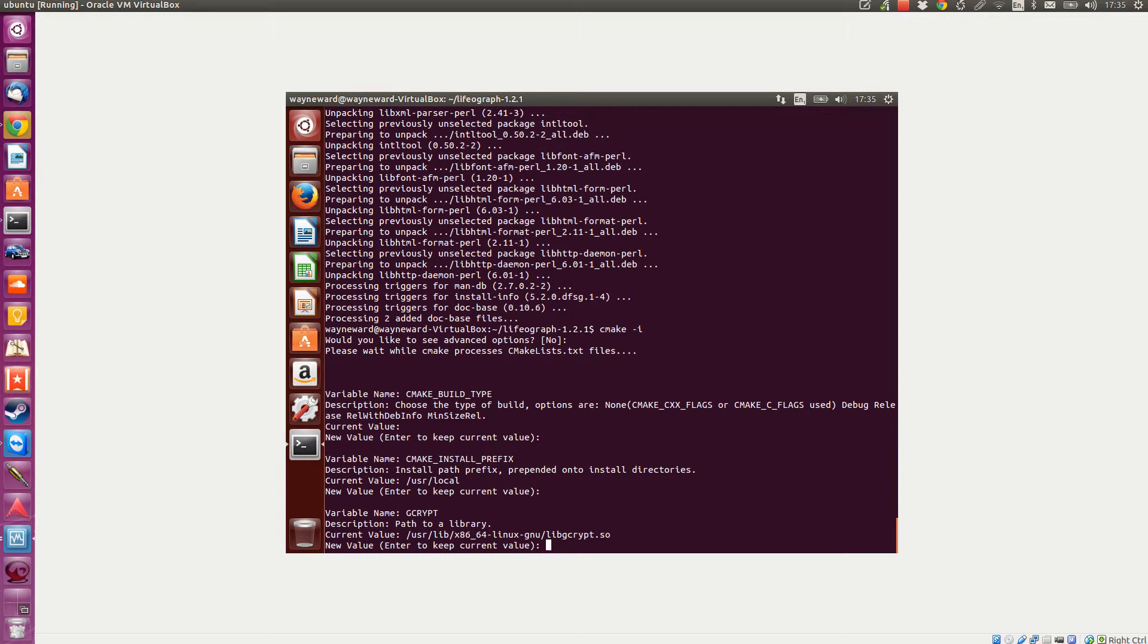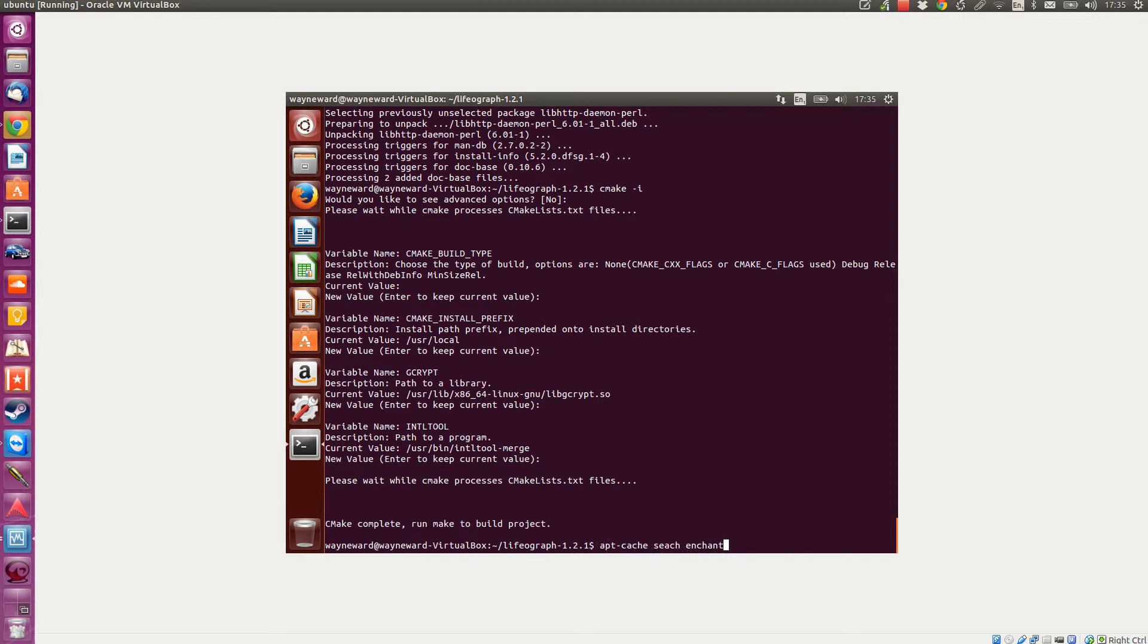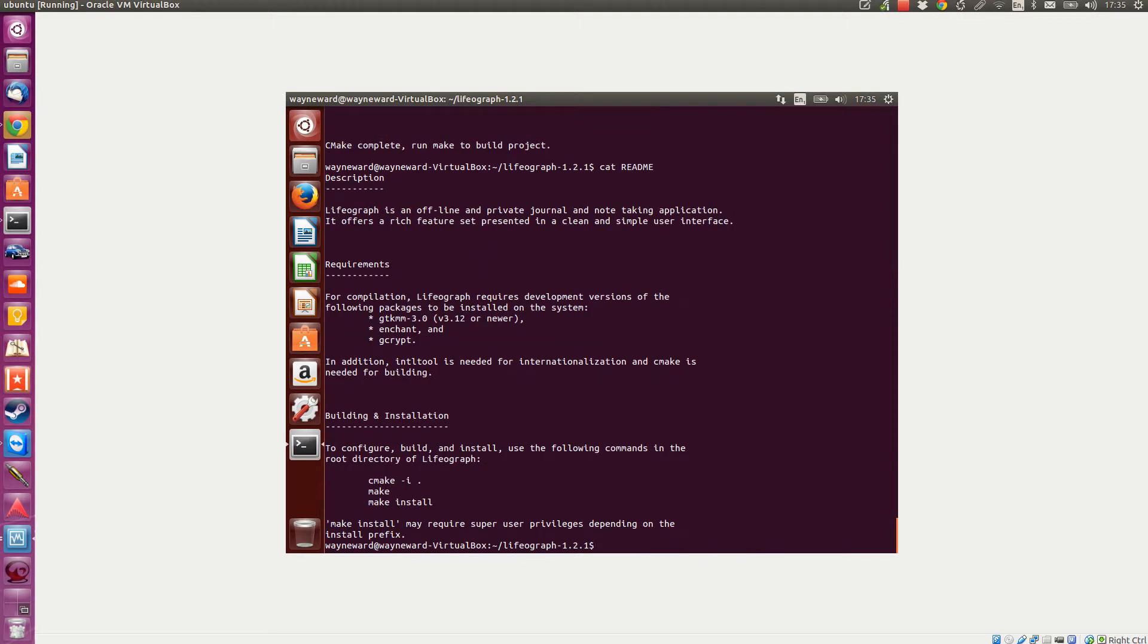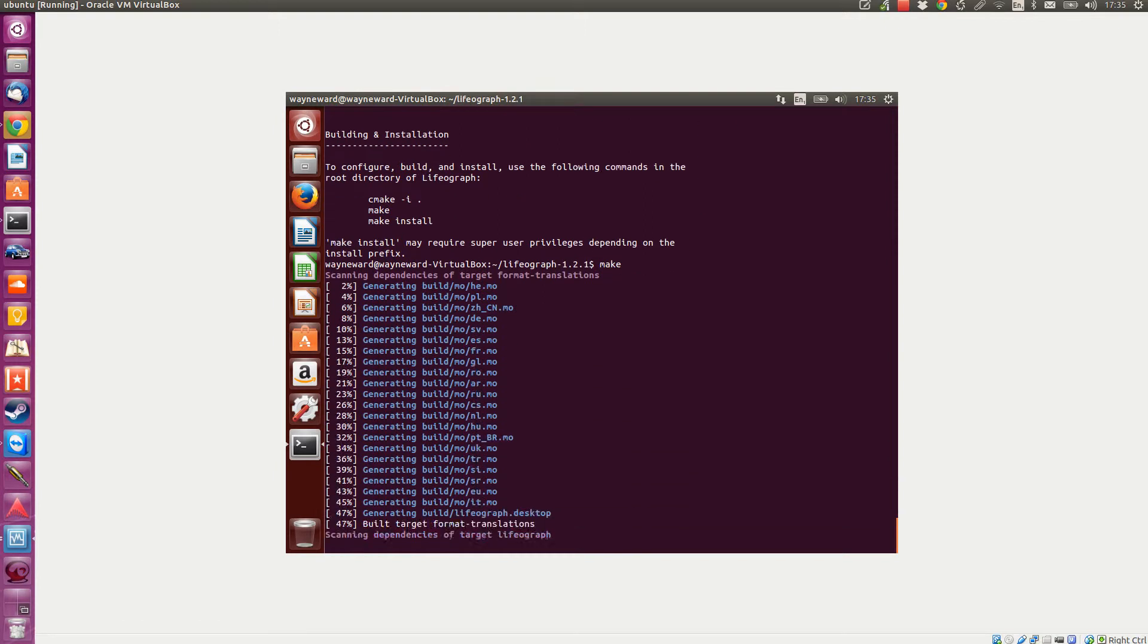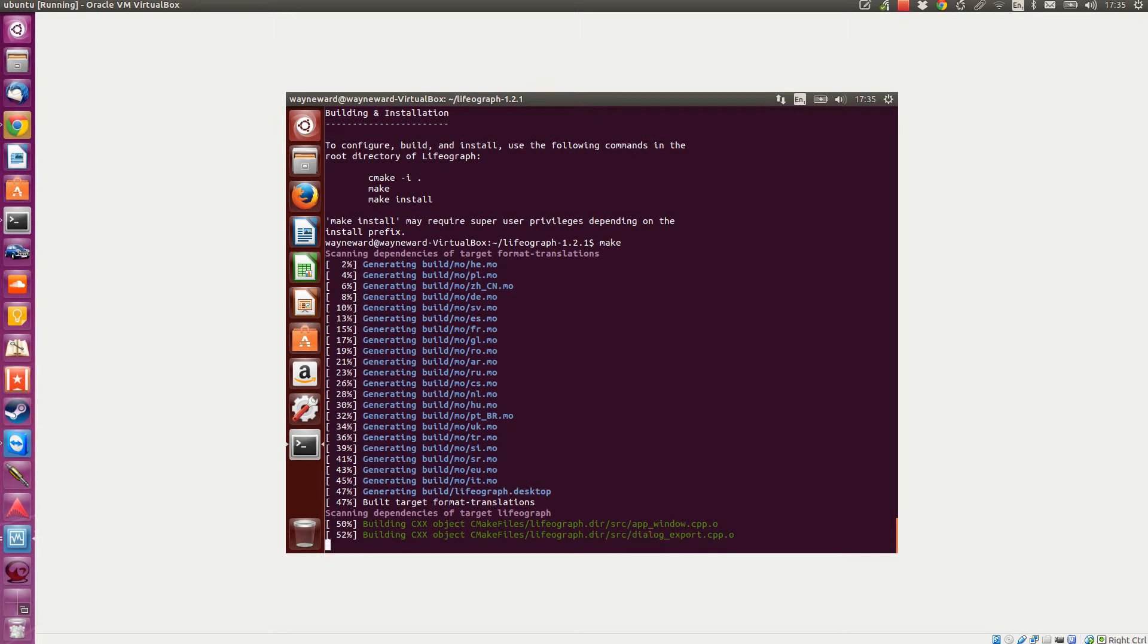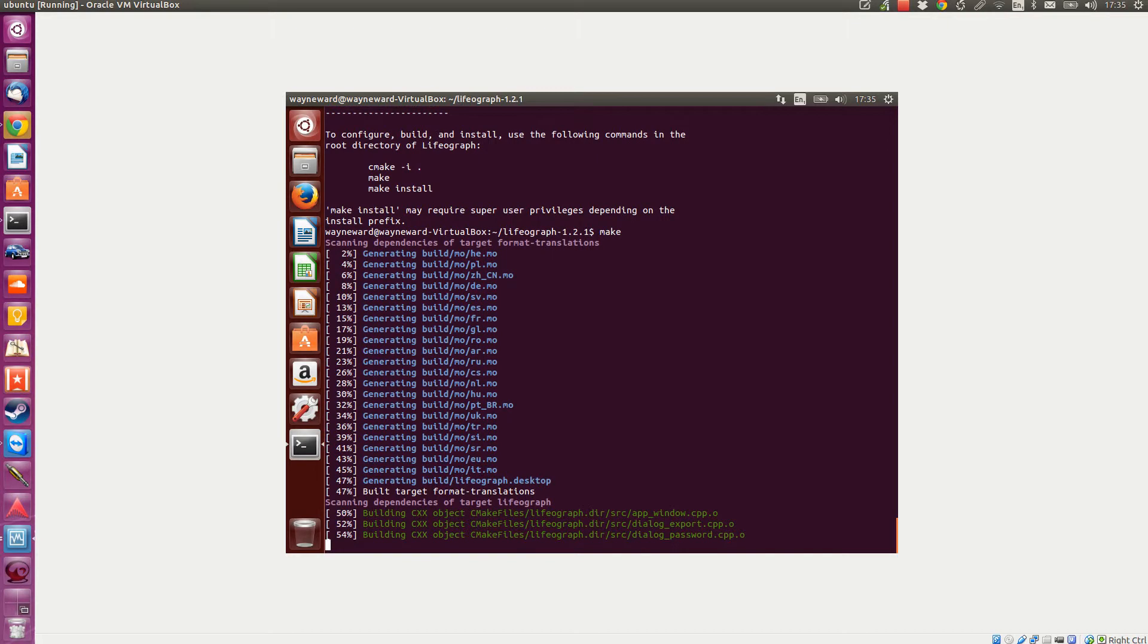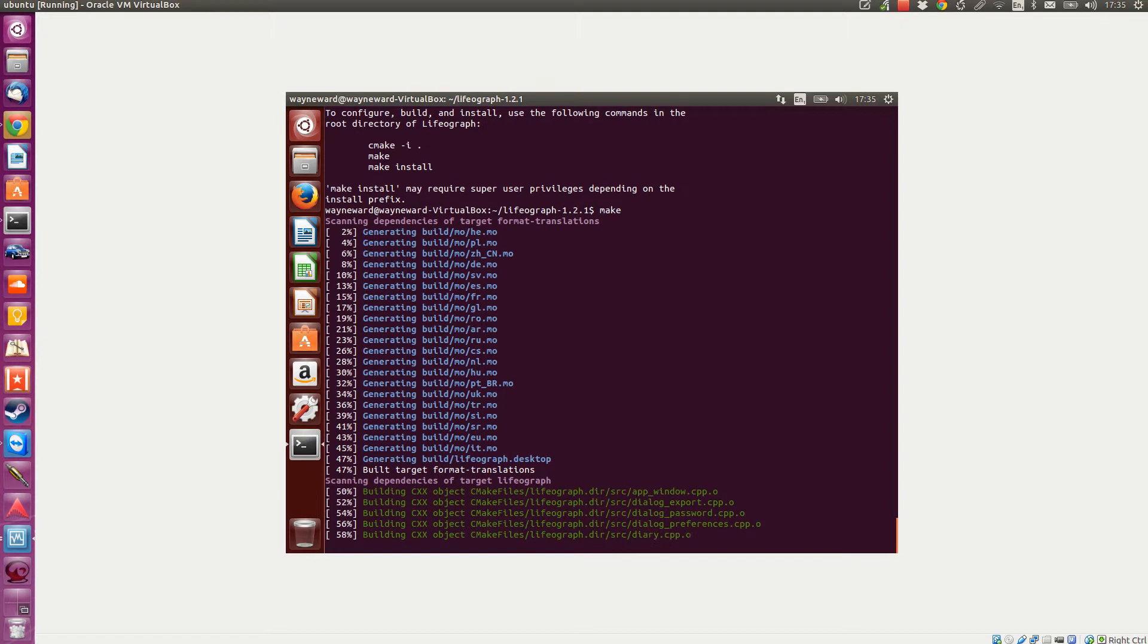Cat the readme again. We'll do make, which will make it. Hopefully we'll get through all the way without it making any errors. Then once it's made, I can do sudo make install and it'll install it system-wide. Then you've got LIFO graph 1.2.1.